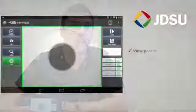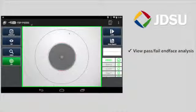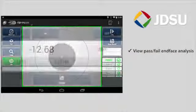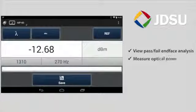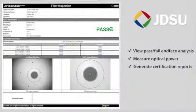JDSU revolutionized the industry with our popular FiberChek Pro software, which gives technicians capabilities like automated pass-fail analysis to industry standards, integrated optical power measurement, and generating certification reports.